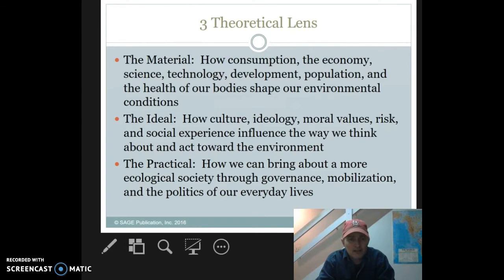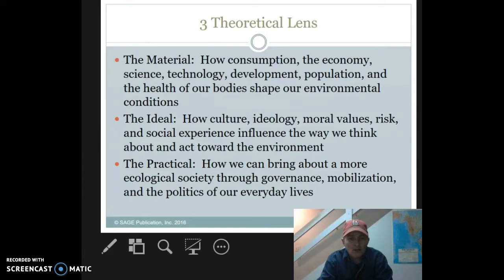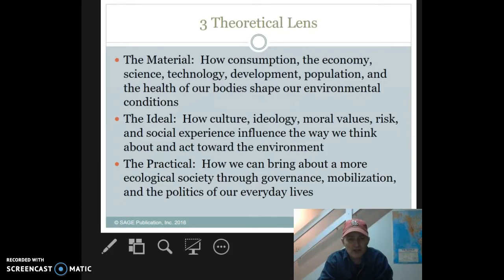There are three theoretical lenses that we tend to use in this course. This is seen as the dialectic. The first lens is the material — in other words, how consumption, the economy, science, technology, development, population, and the health of our bodies shape our environmental conditions.